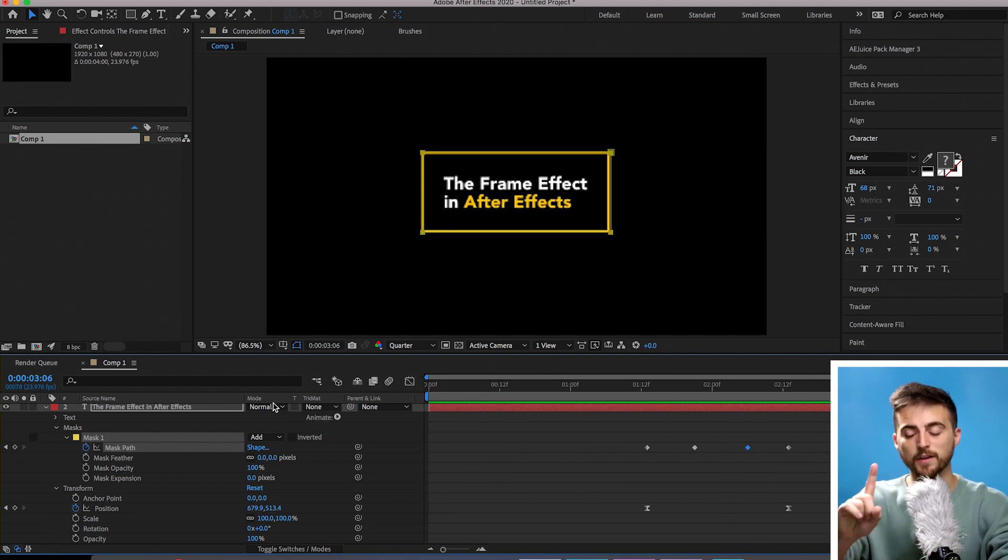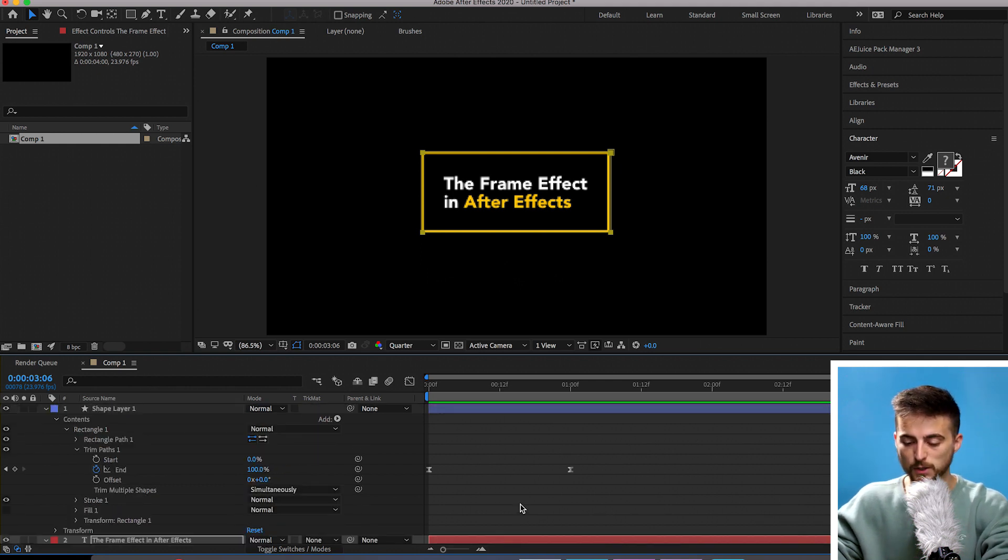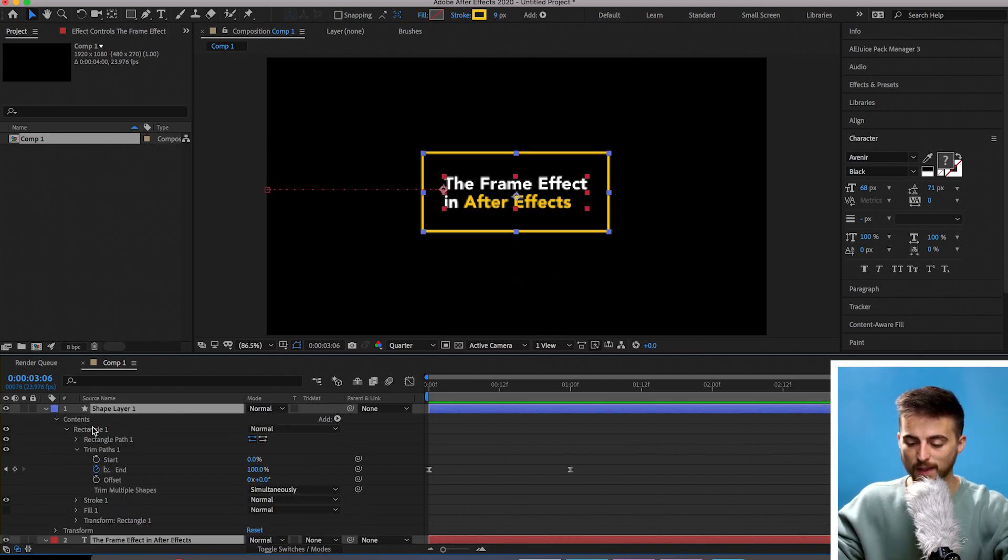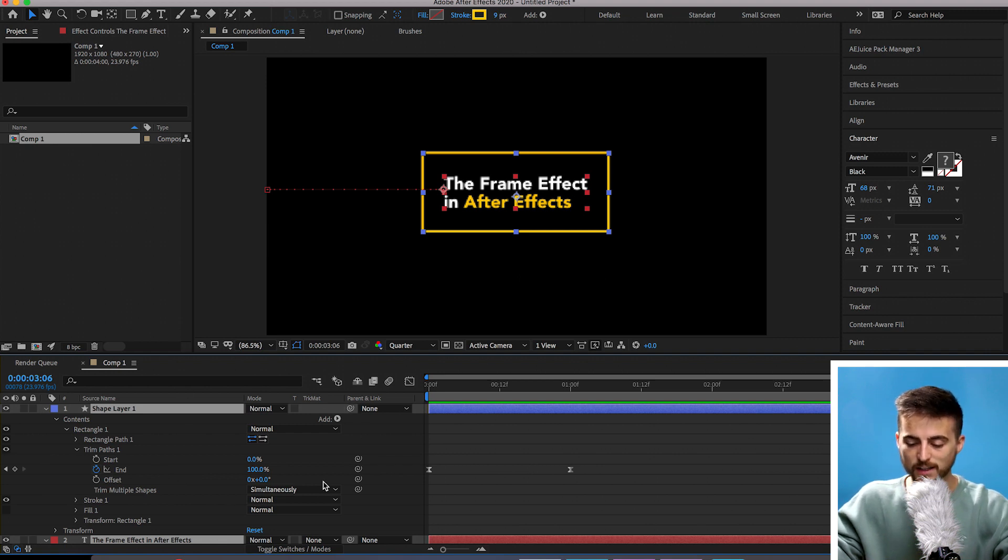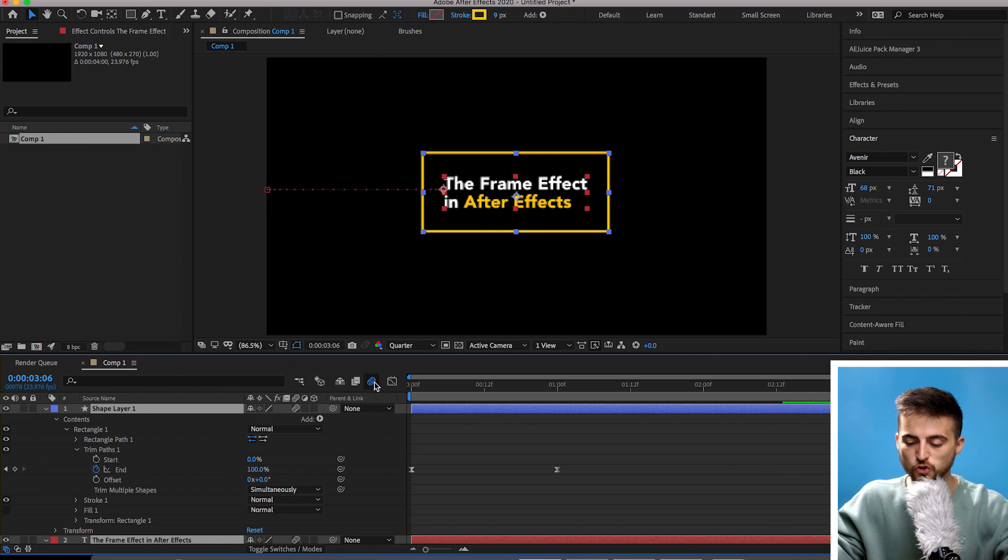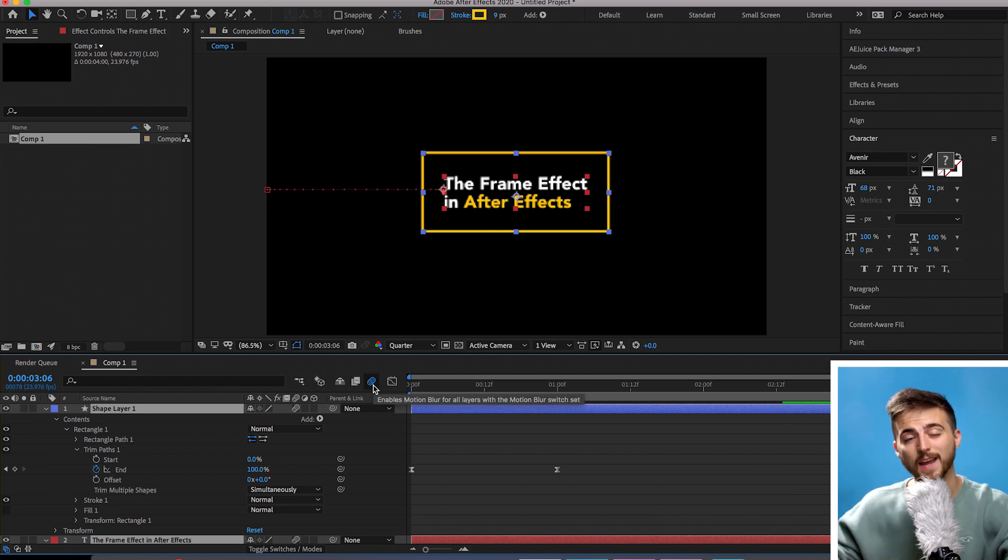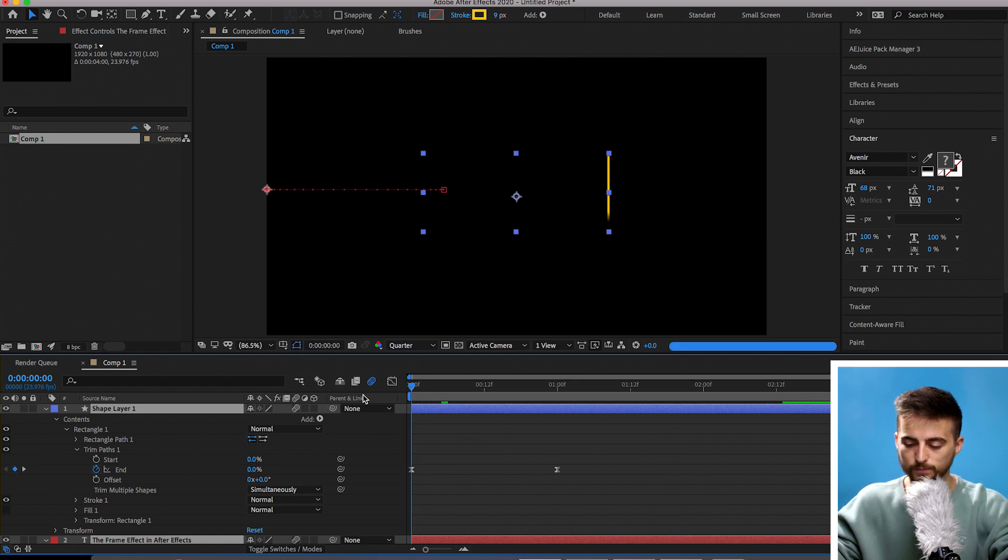We've got one more thing to do to finish this effect off and that is to add some motion blur. Select both of those layers. If motion blur is not revealed, press toggle switches slash modes. Select the motion blur icon on both of those layers. Then this icon should be blue. If for some reason it's not, select it, turn it blue, and that will activate the motion blur.